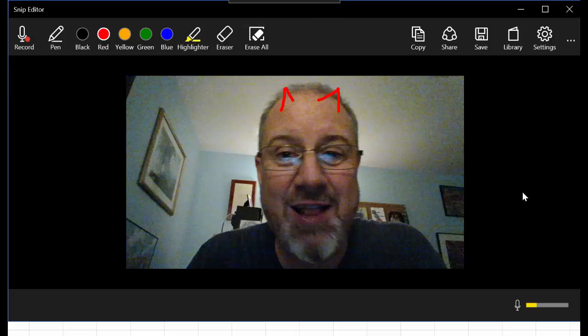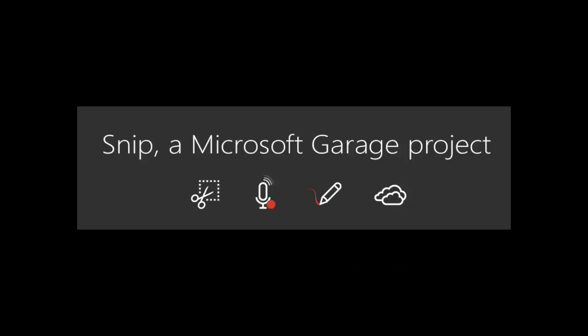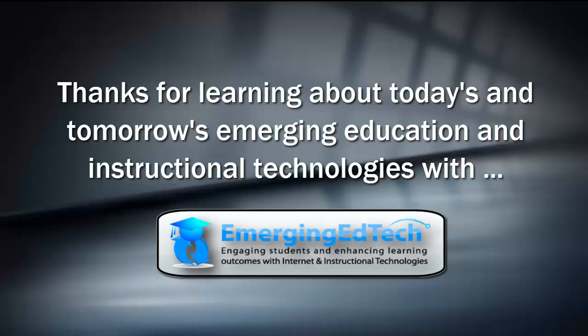That's it—the new Snip tool for Microsoft Windows. Download it and give it a try today.